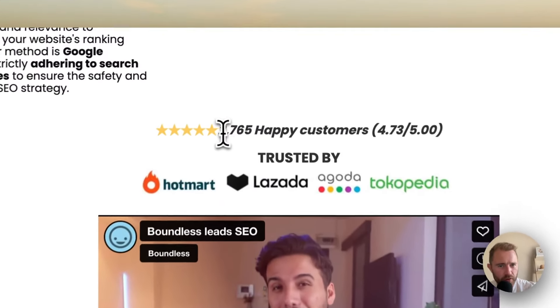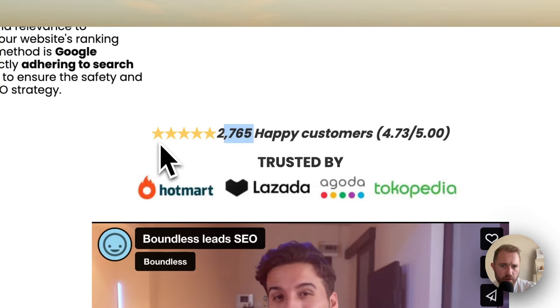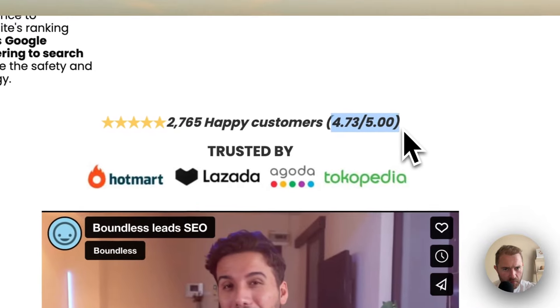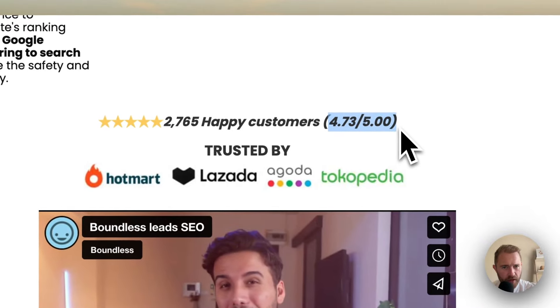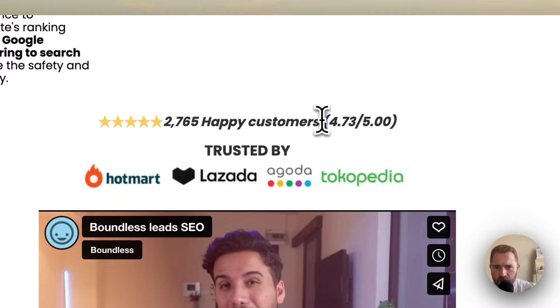I've got all these reviews. They've got 2,765 happy customers with this 4.7385 rating. Where's that from? This doesn't link to anywhere. There's no Trustpilot.